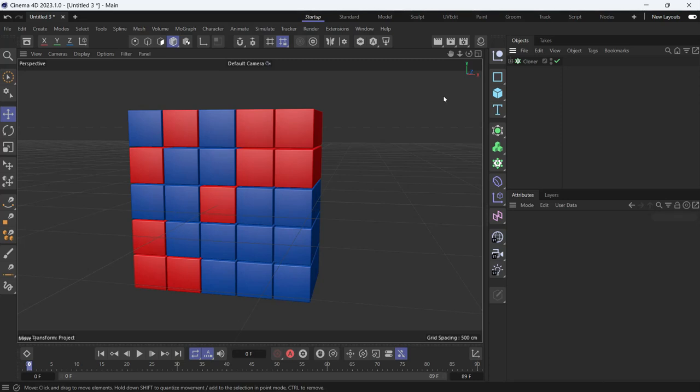Here we have a bunch of cubes arranged in grid mode in the cloner. We want to animate them going backwards and forwards in the Z direction in a random way, but also in a loopable way.